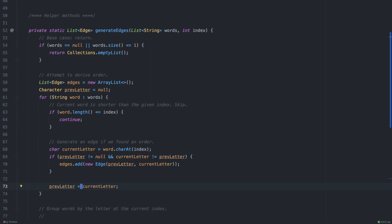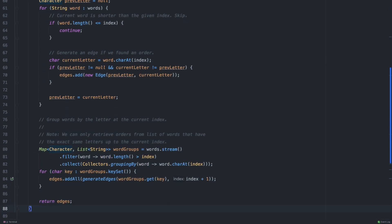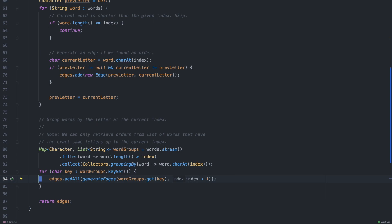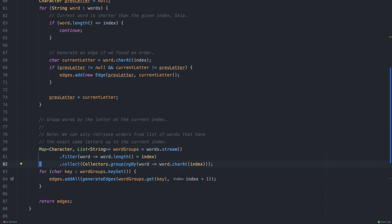We then set the new previous letter. After finding orders at the current index, we need to group words by their letter at the current index for the next iteration — so at index 0 we group by the first letter, then at index 1 we group words sharing the same first letter and run the same algorithm. The code does some filtering and then uses groupingBy on the character at the current index. We then recursively call generateEdges on each word group with index plus one, and finally return the edges.